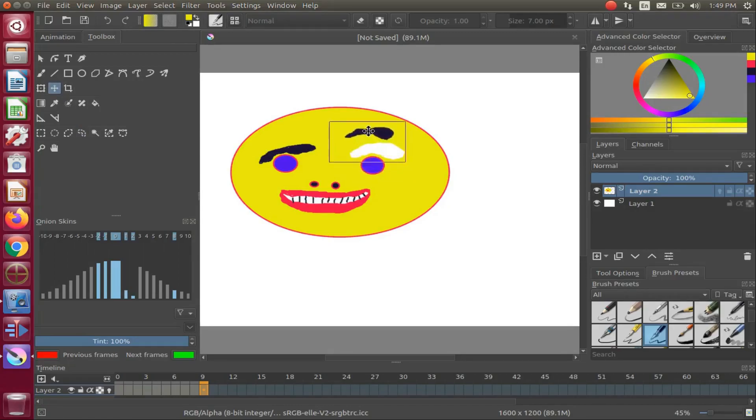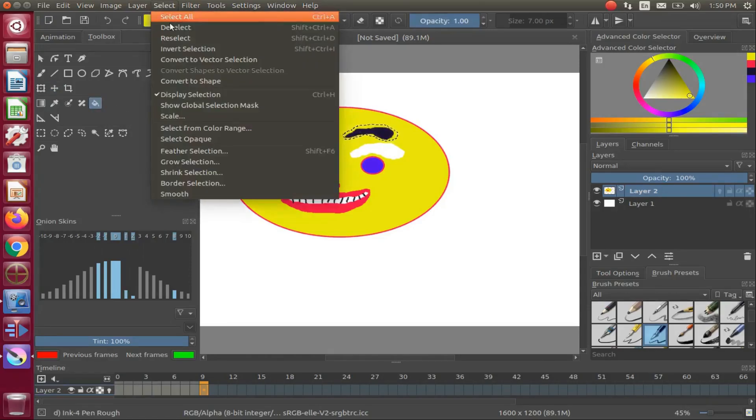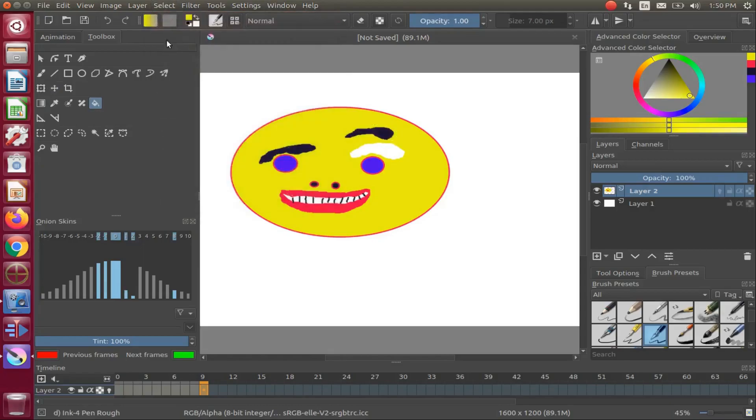But first go to the selection menu and deselect the item. Now let us go to frame 7 and the eyebrows down frame.